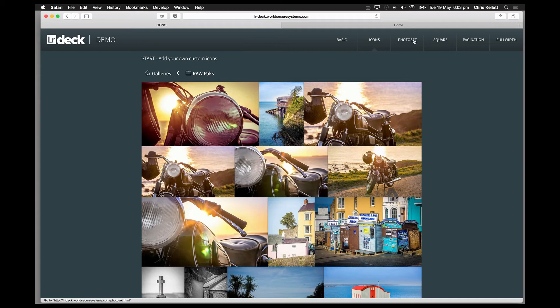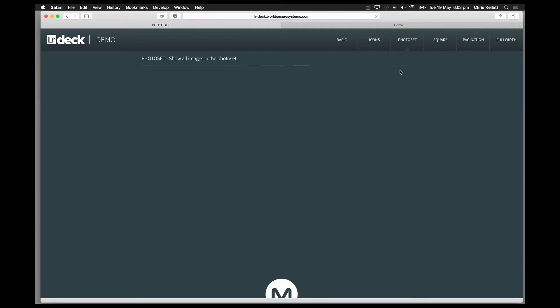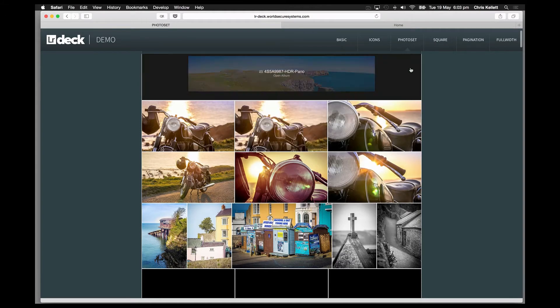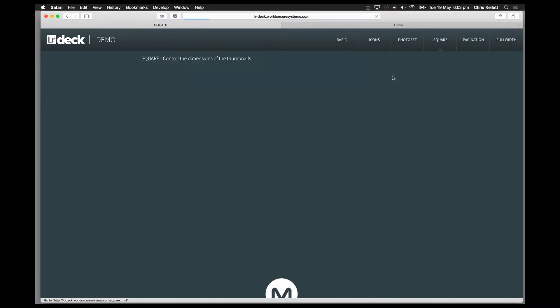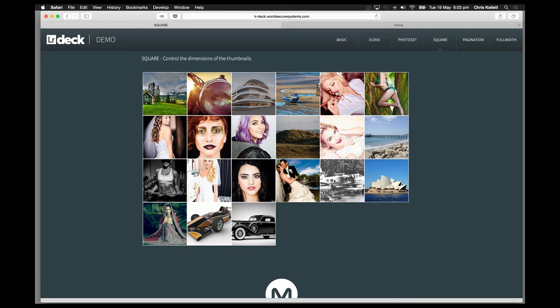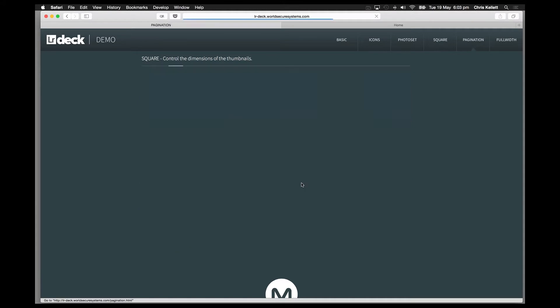We have photo sets, so we can use either all of our images or just specific photo sets. We can alter the size and dimensions of the thumbnail images.